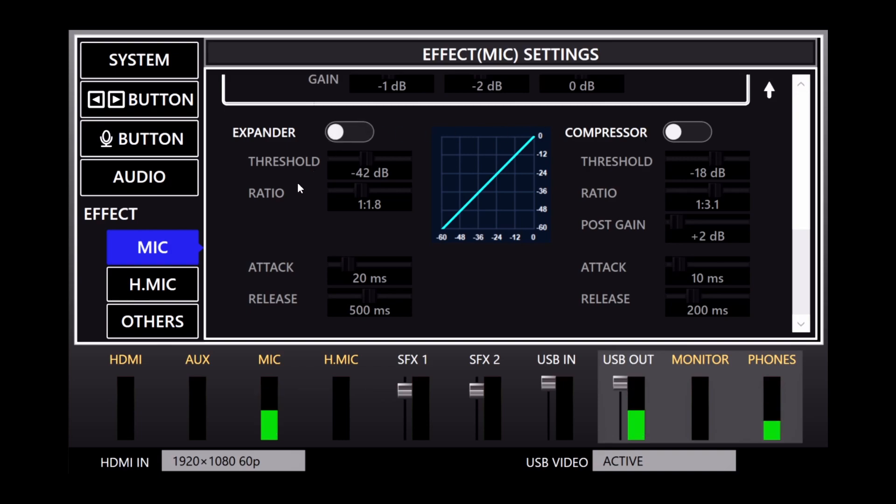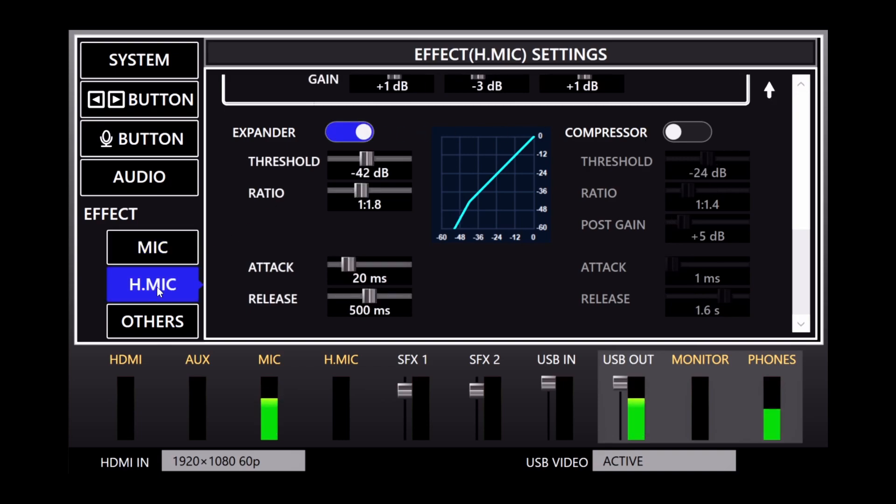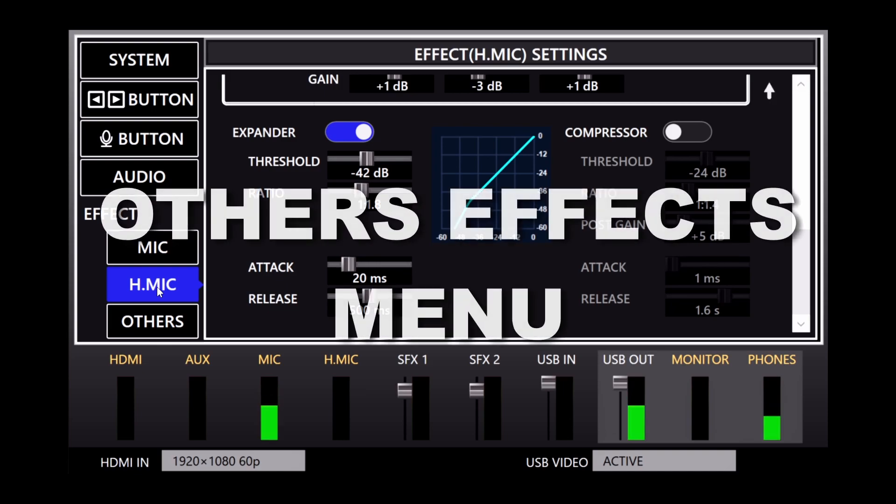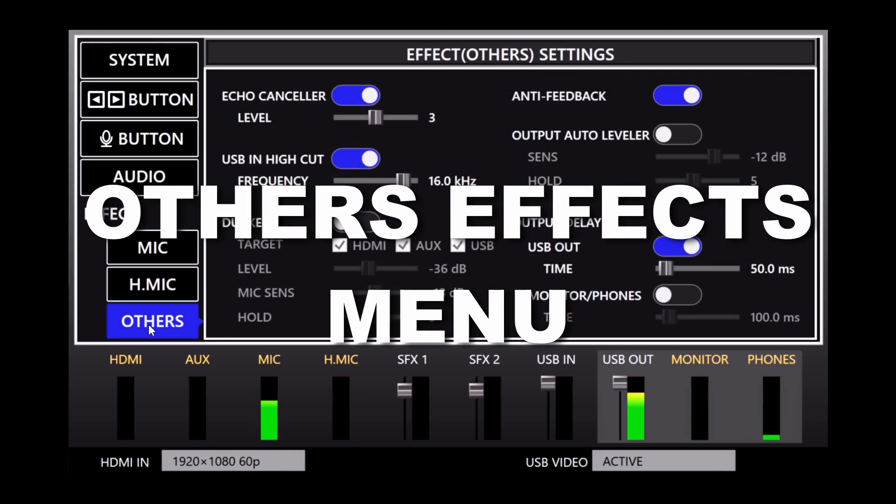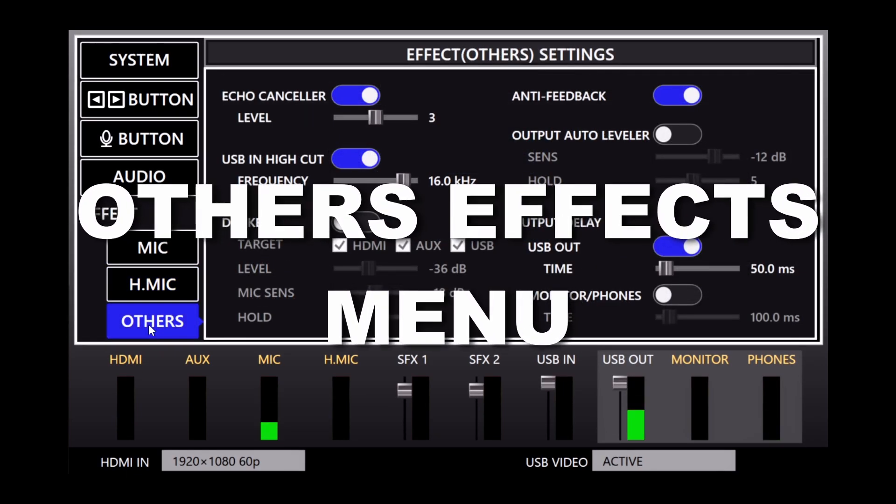Also note that the H mic menu gives you the same options, but for the headset mic. And finally, there's the others effects menu, which has a number of useful audio tools.